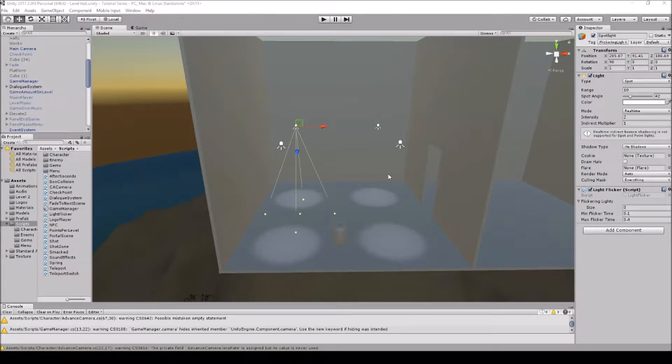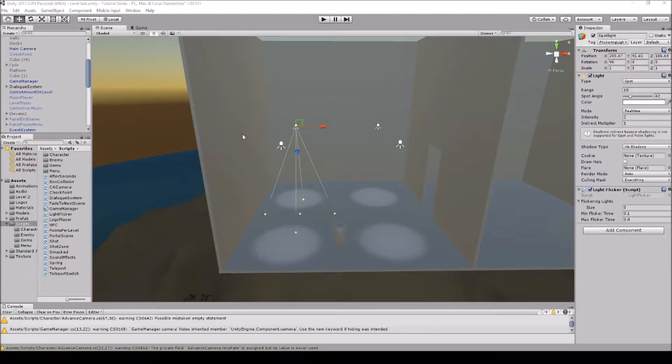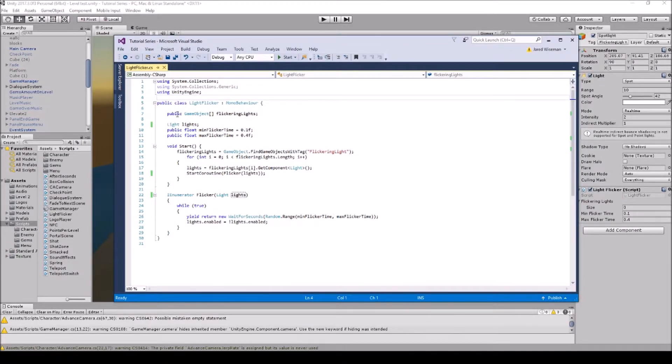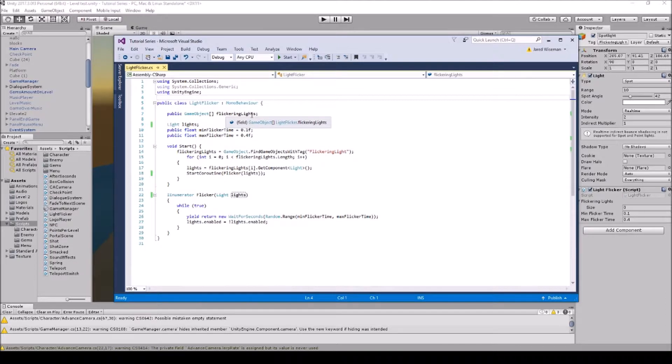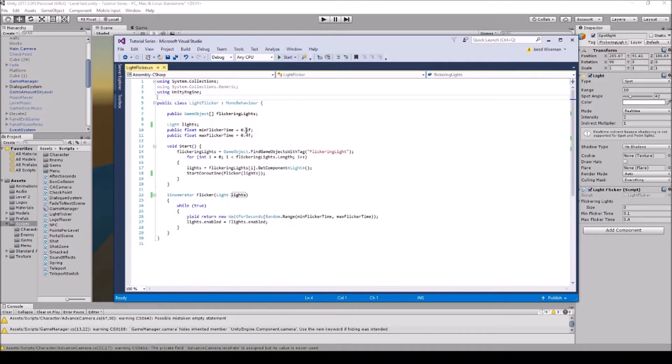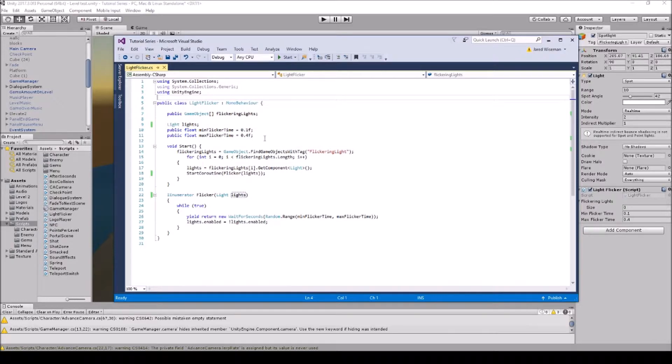Basically you can attach this script to an empty game object or your first light on the scene. Here's the script right here. It's a public game object array flickering lights is what I named it, and then it has a public float min flickering time 0.1f, public float max flickering time 0.4f.